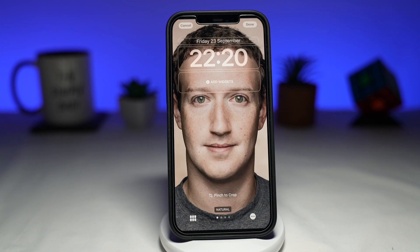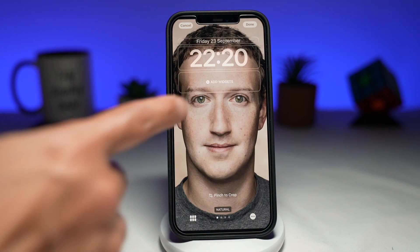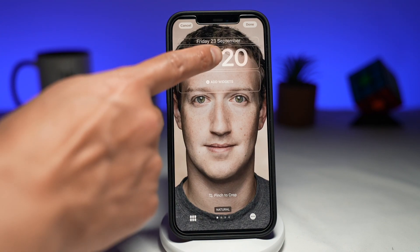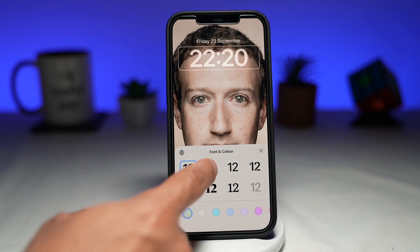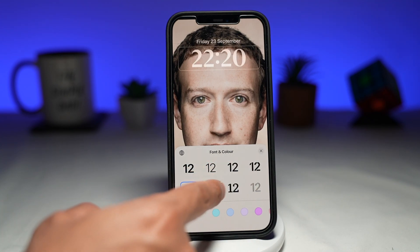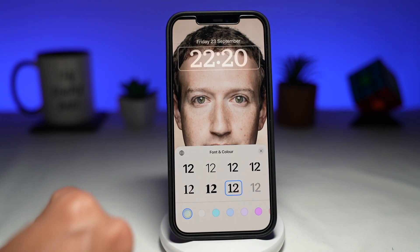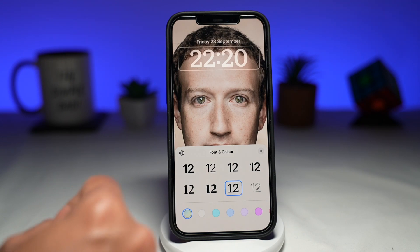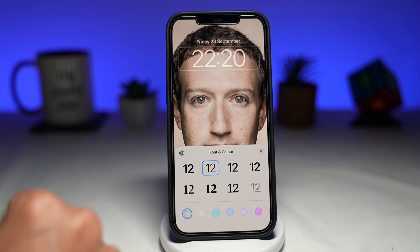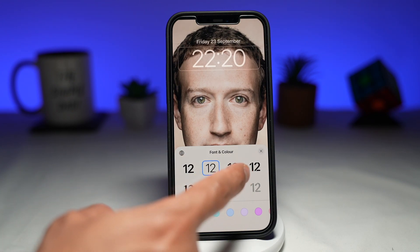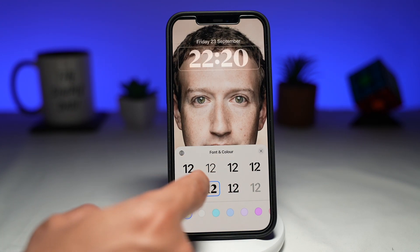Now here I can start changing the font of the time. If you tap on the time, you'll get a collection of different fonts which are available to choose from. You've got a total of eight fonts. These are all the ones you can use and they're all very easy to read.